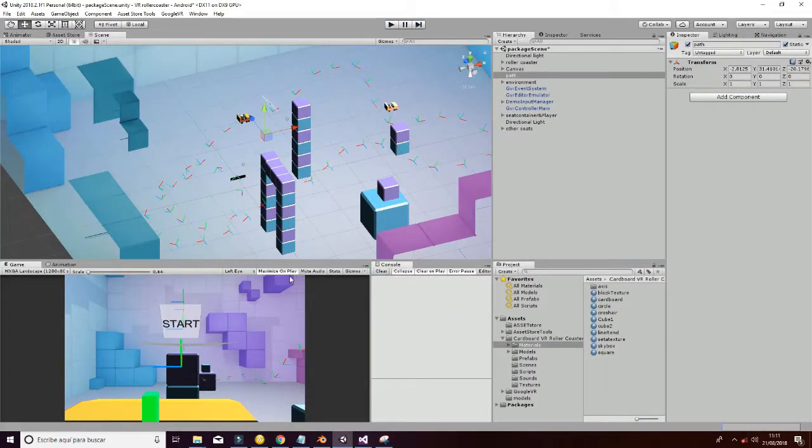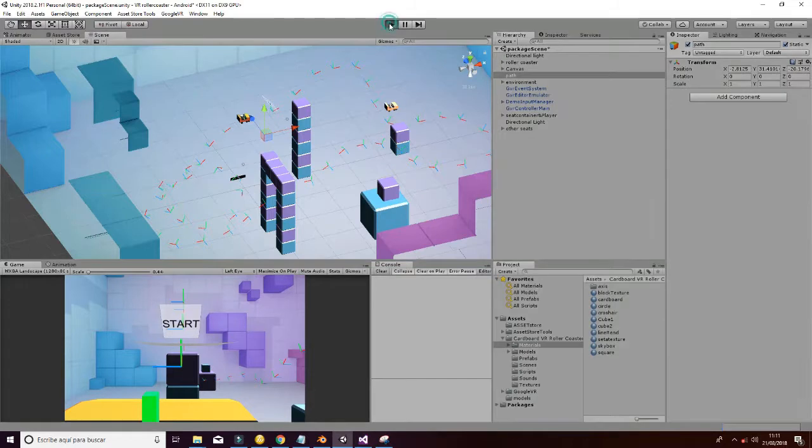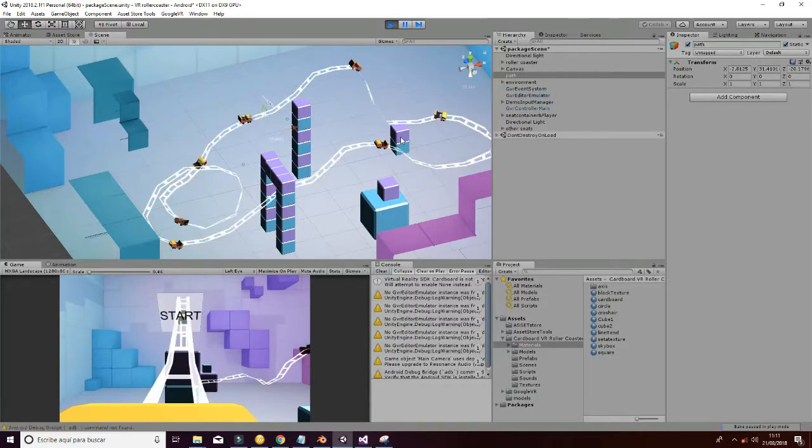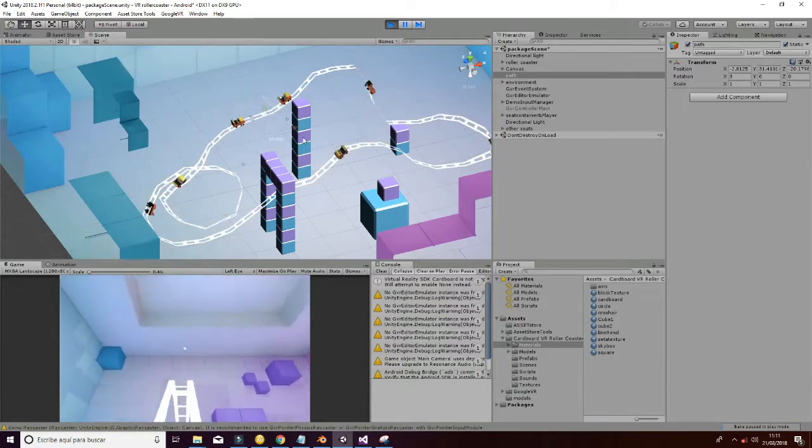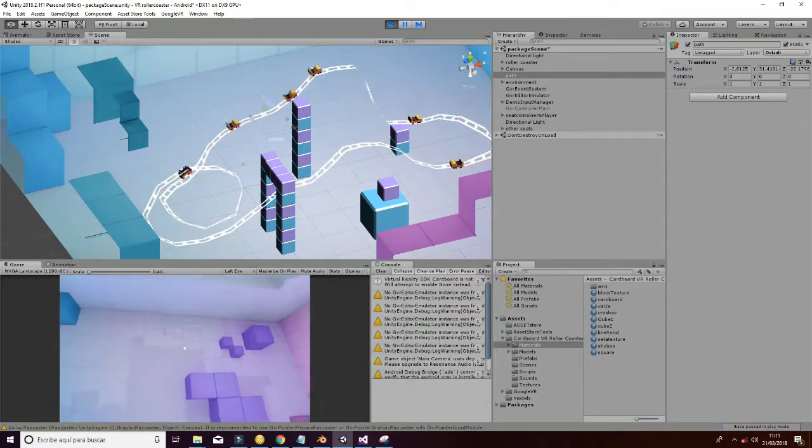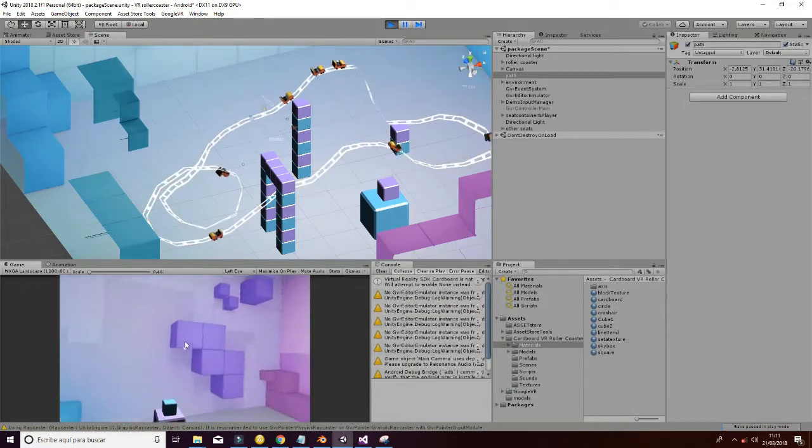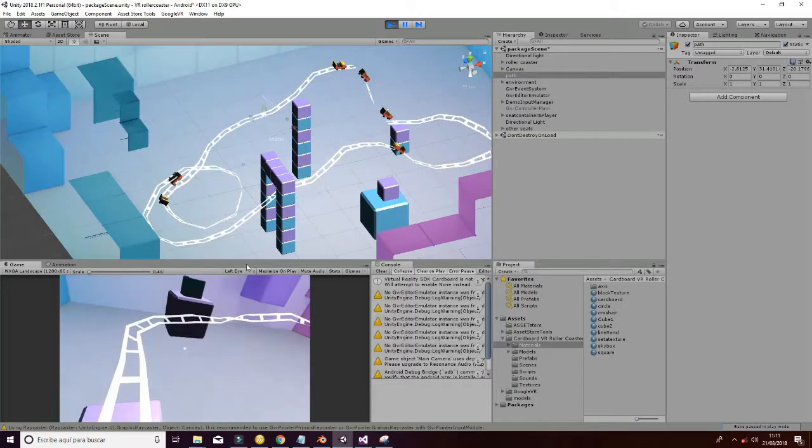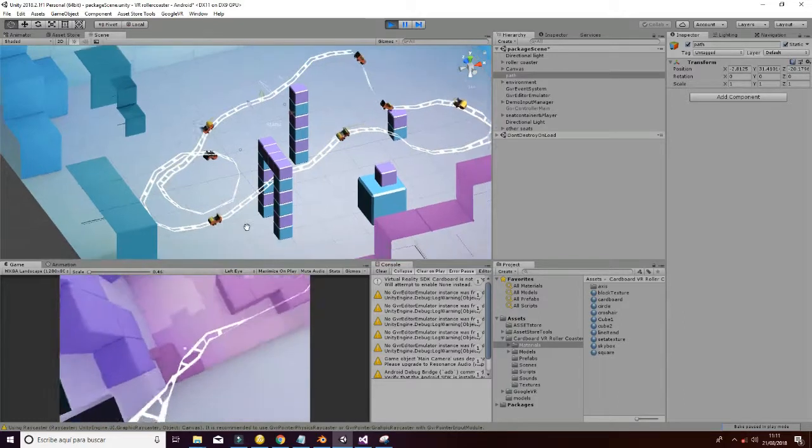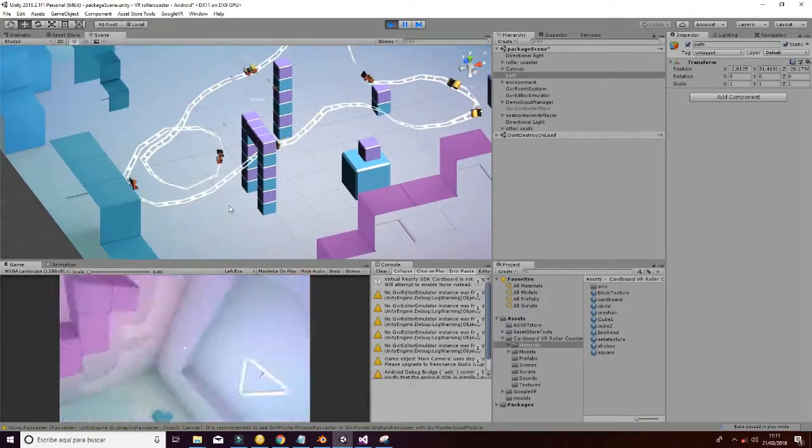The first thing we have changed is that we have added more carts so you can see that we have multiple carts working at the same time, which is a completely new feature of the package.